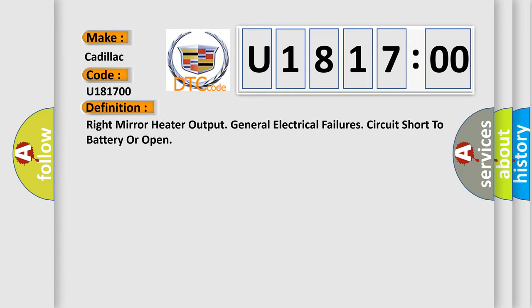The basic definition is: Right mirror heater output general electrical failures, circuit short to battery or open.